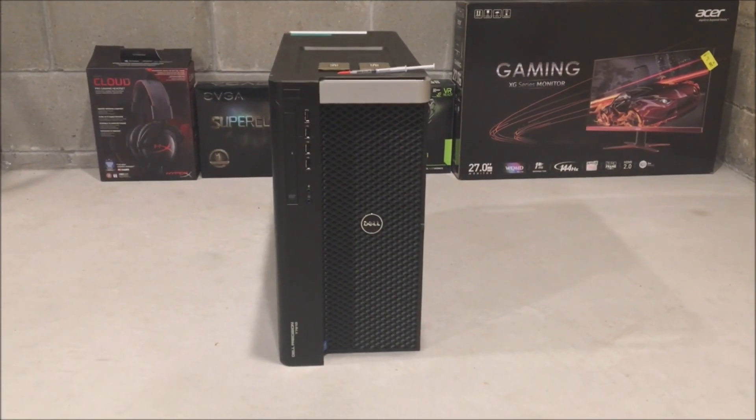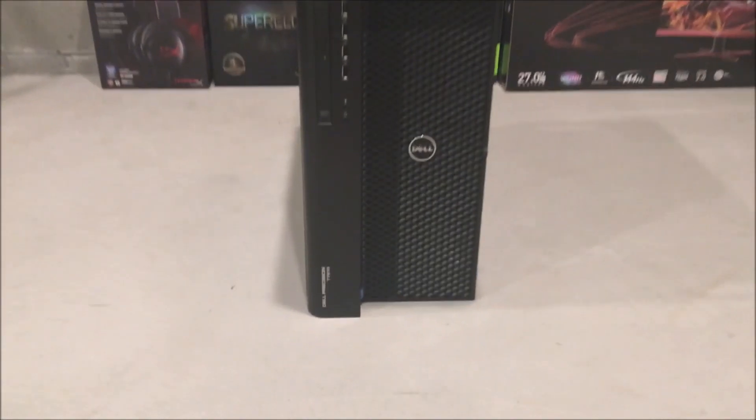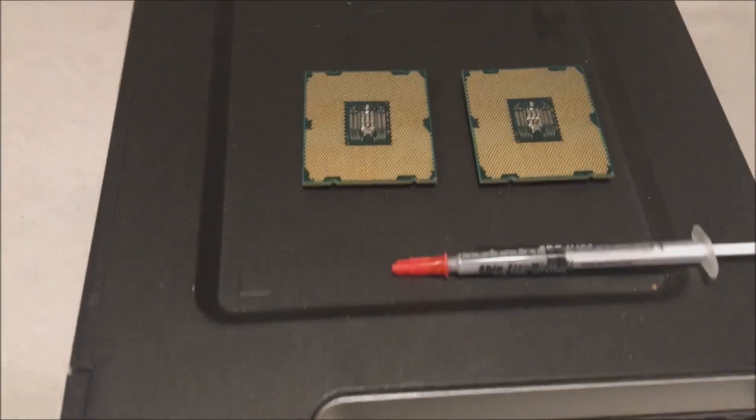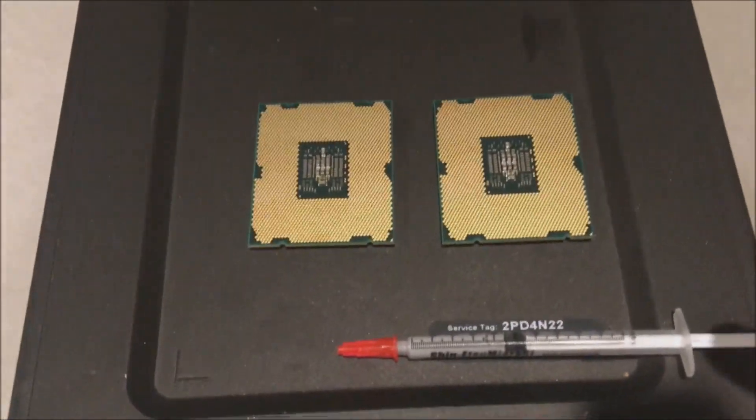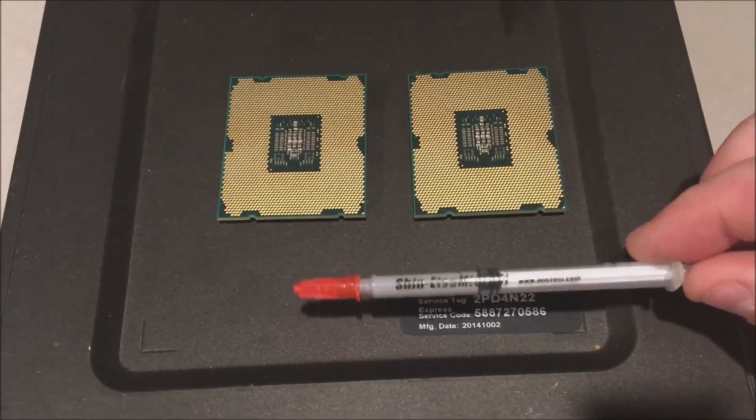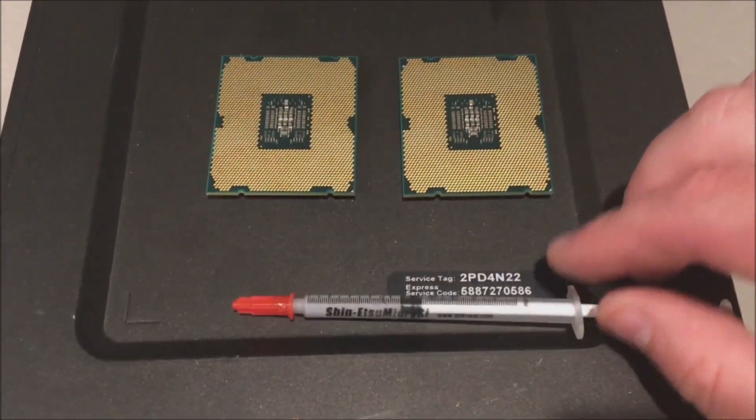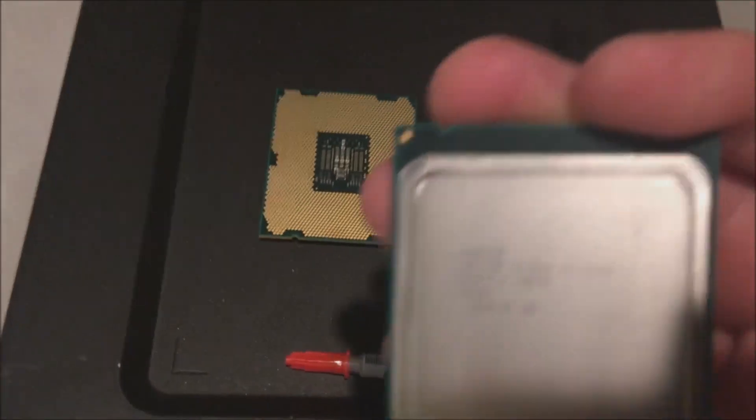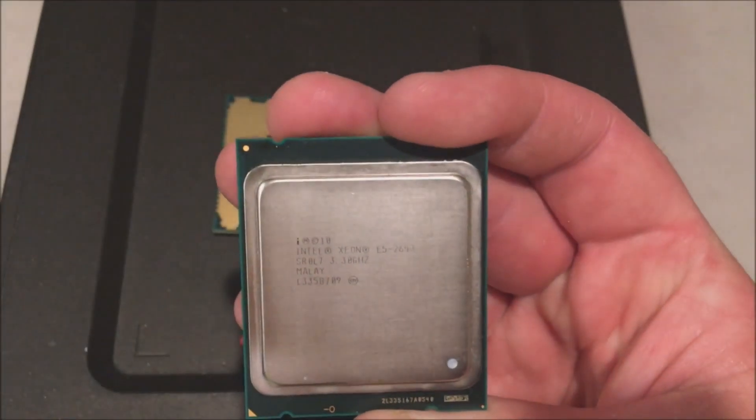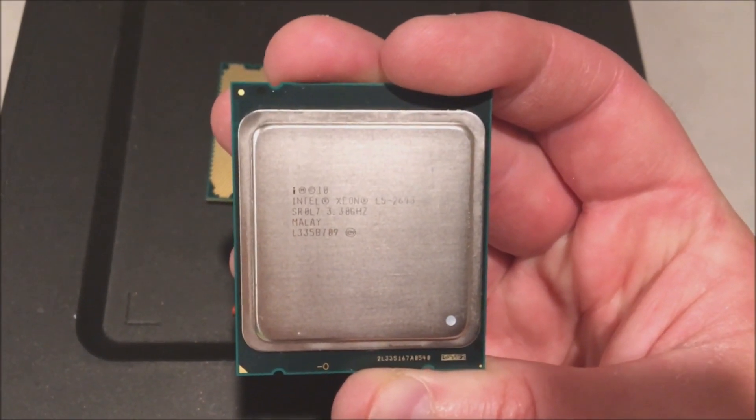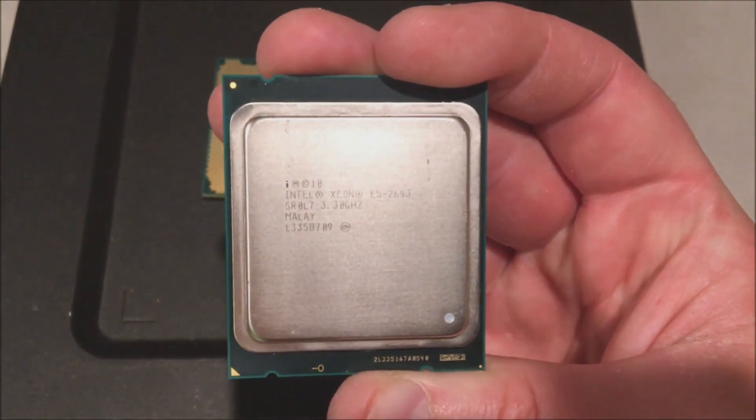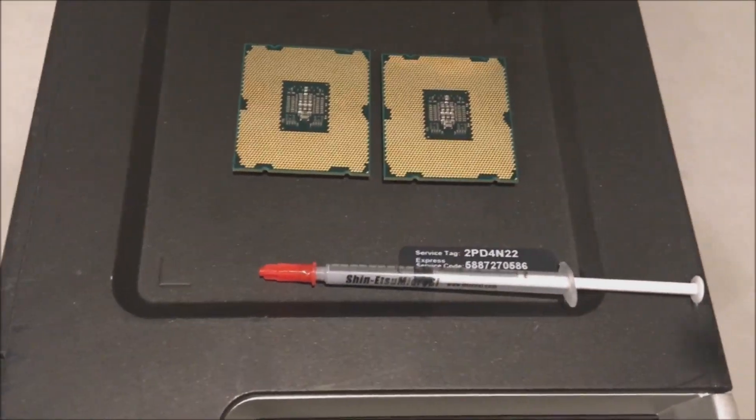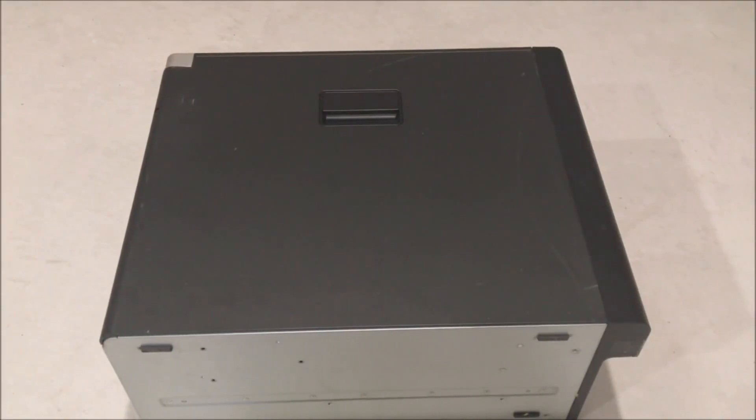Here's our T7610 that we are going to upgrade. We've got the processors on top of the chassis, our Shin-Etsu Micro PSI heat paste or thermal grease. This stuff is the best, it works really well. Here's one of our processors, step code SR0L7 as we said before, and that is what we are going to install.